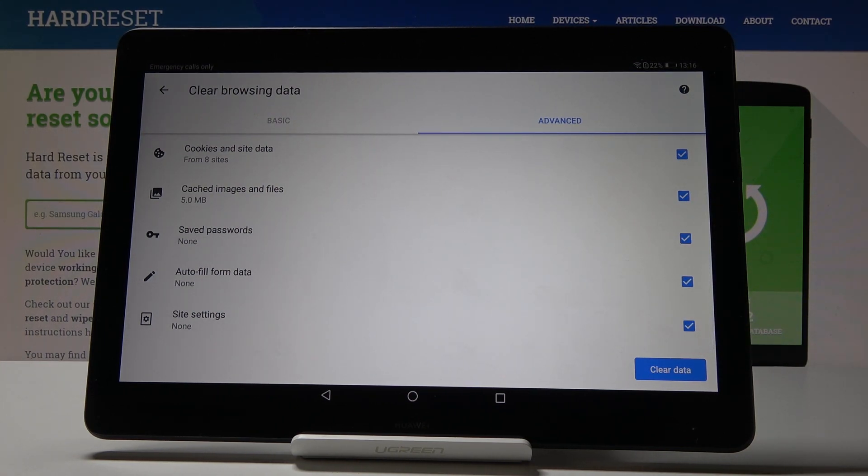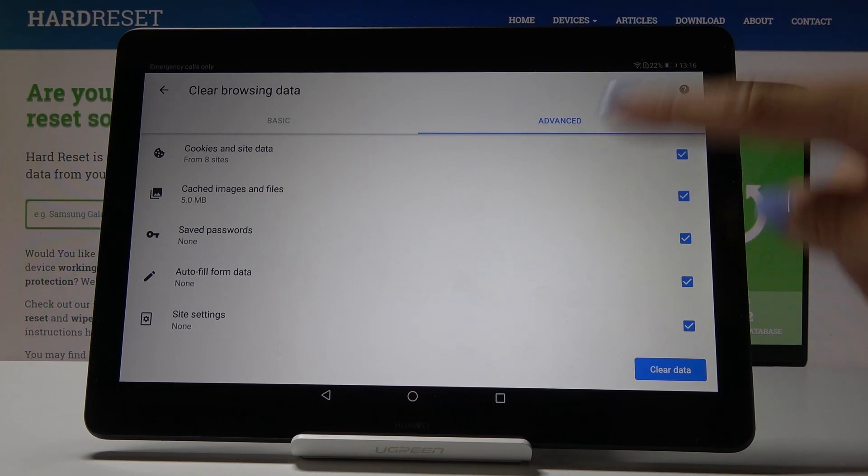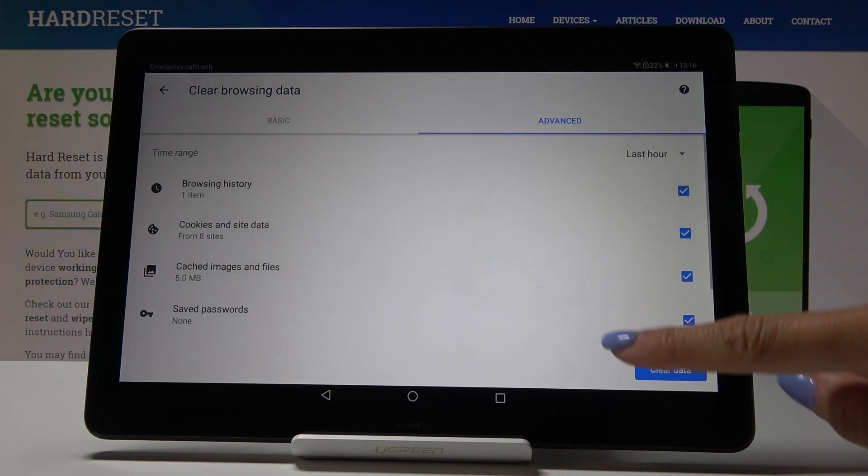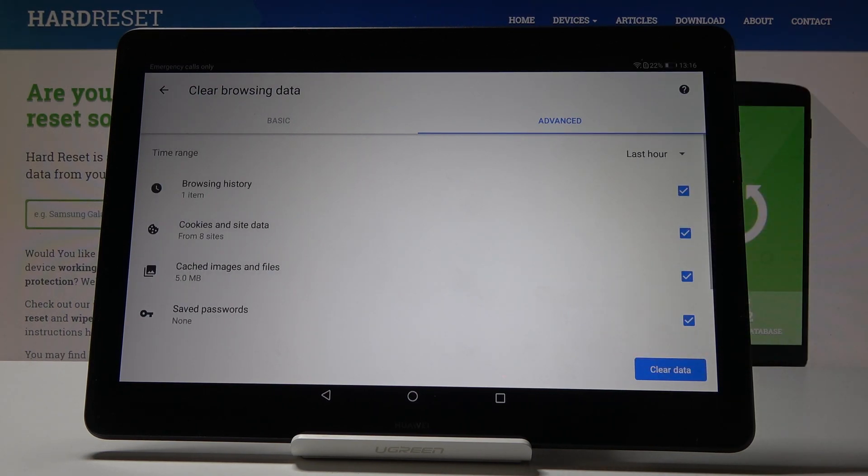So if you want to perform the whole reset of your browser simply select all of them and finally select the time range.